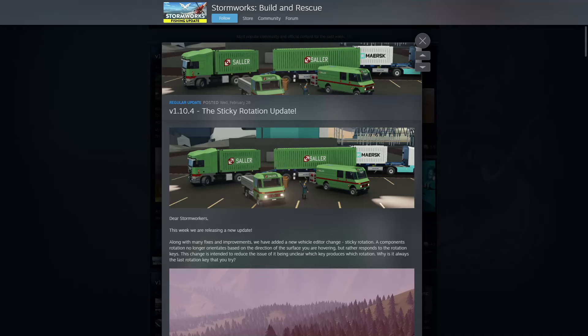Hello everyone, welcome back and welcome viewers to some more Stormworks. Today we've got an update and it's the sticky rotation update. I have no idea what this means, so let's go ahead and read into this and see what they changed here.